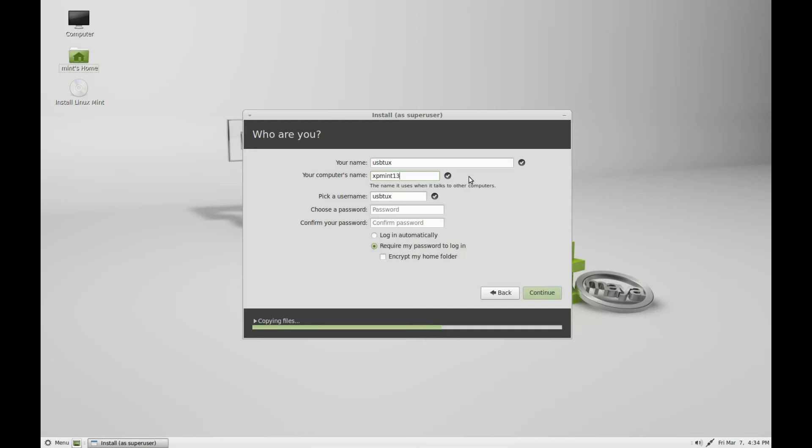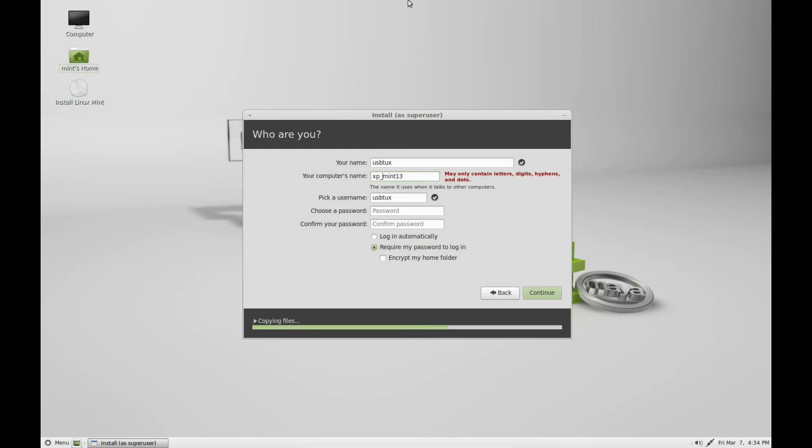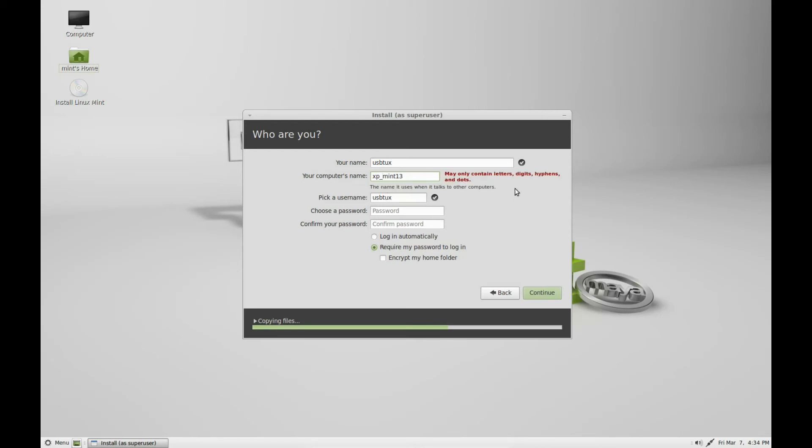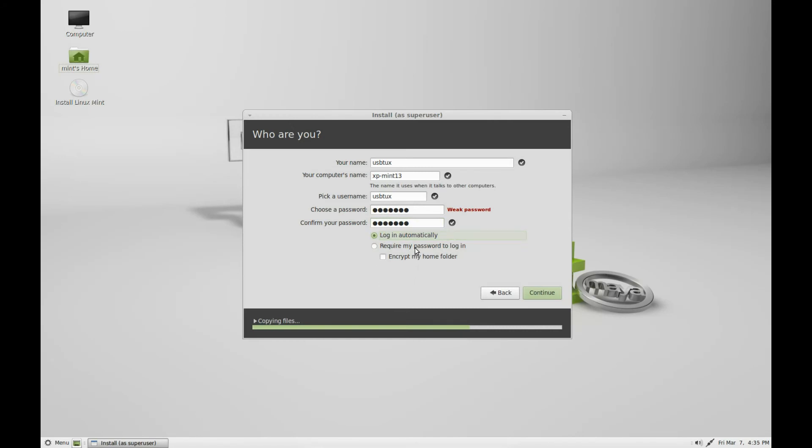You can't put any underscores, that's a wrong type of letter, but you can put a dash in or minus sign. Your name and username can be different if you want to. Put a password in and confirm it. You can log in automatically, require your password to log in, and encrypt your home folder. I'm not going to encrypt it, I'm just going to require the password to log in.